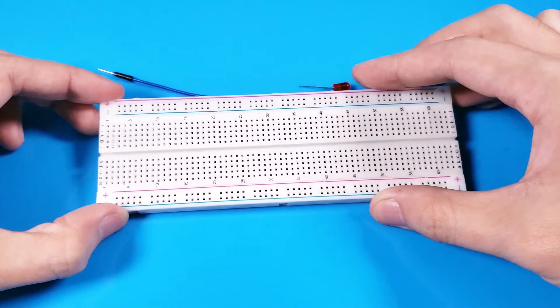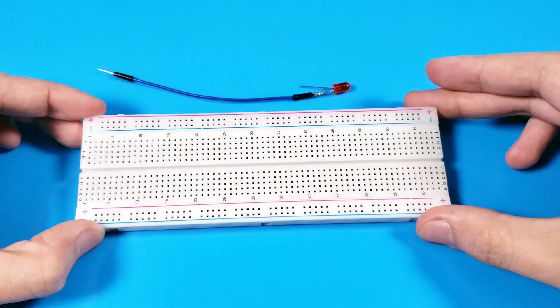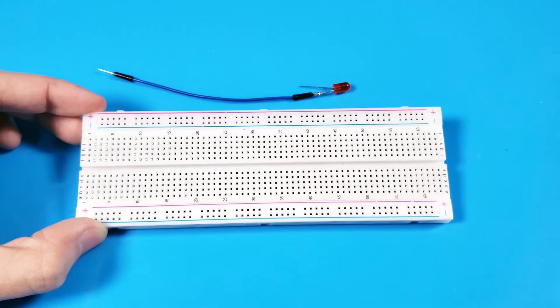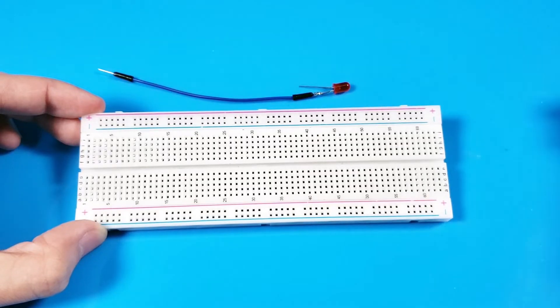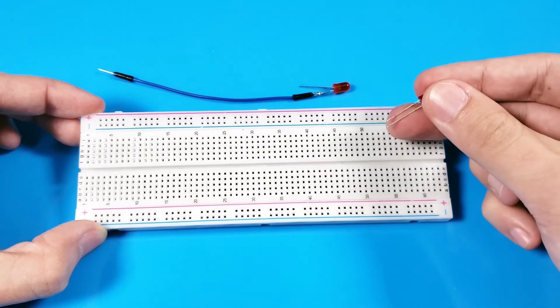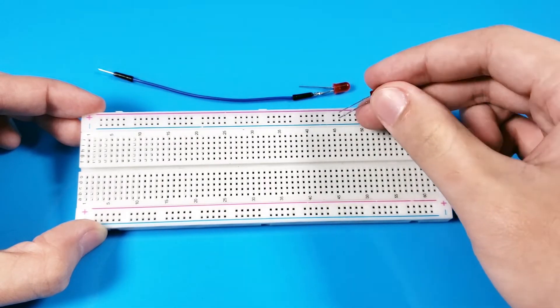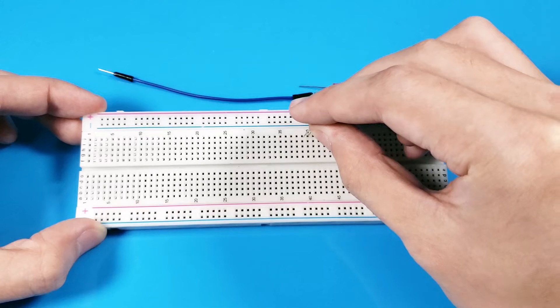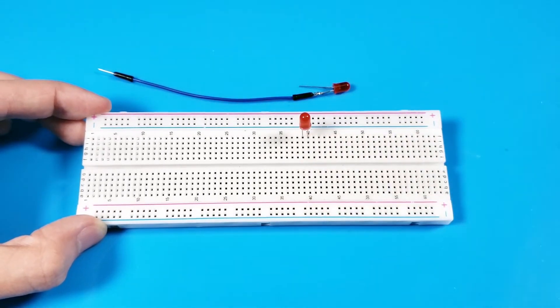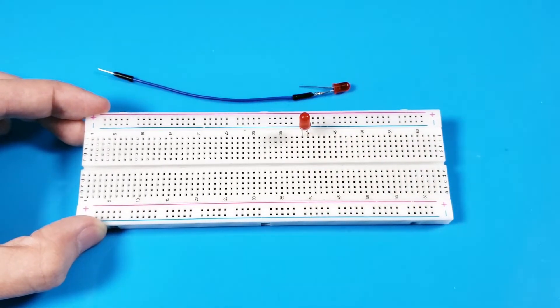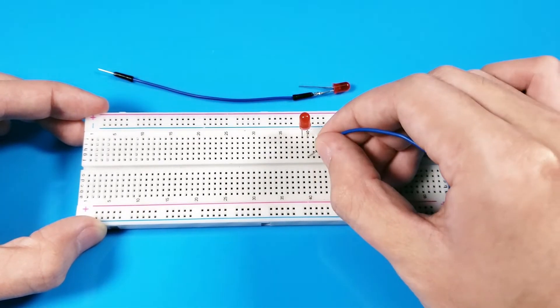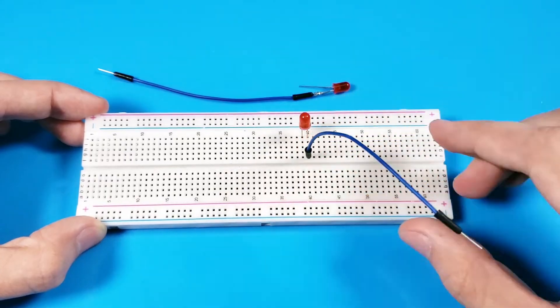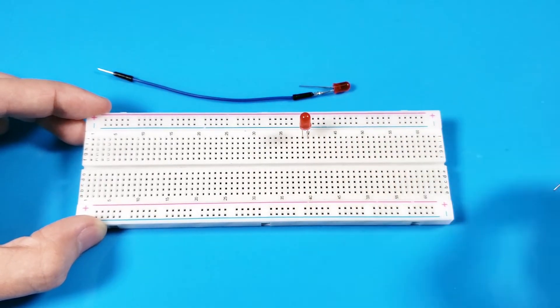Breadboards are specially designed and manufactured for soldering-free experimentation in electronic circuits. A breadboard is a rectangular plastic board with many small holes into which we can insert components such as LEDs, resistors, and jumper wires. Breadboards make it easy to insert and remove components.